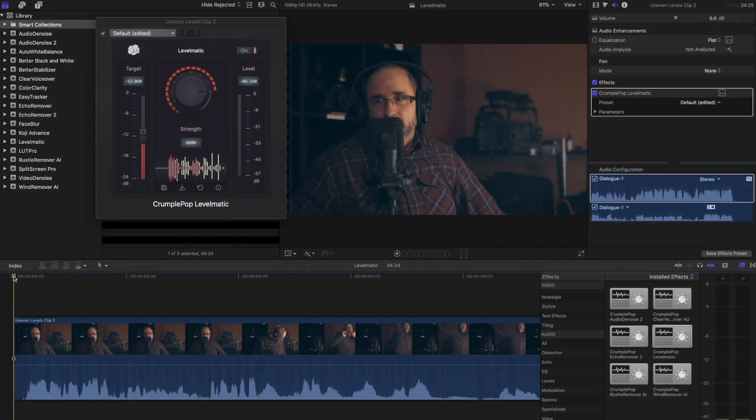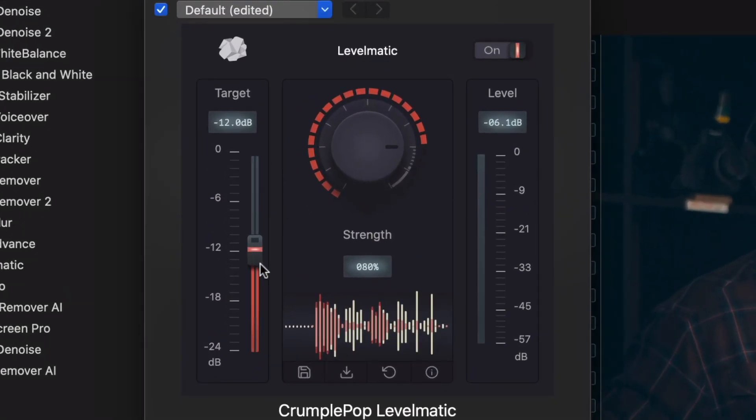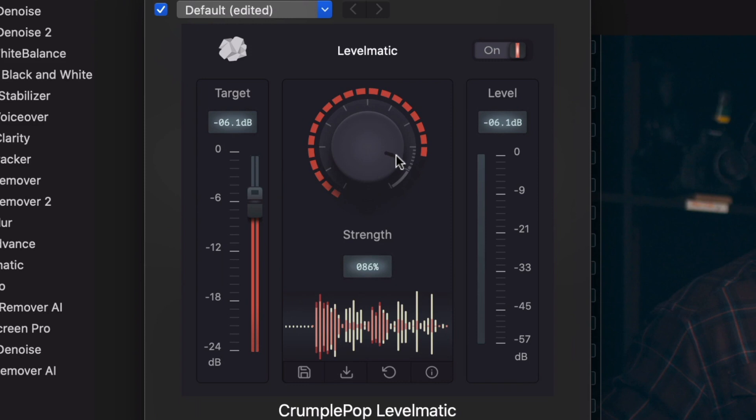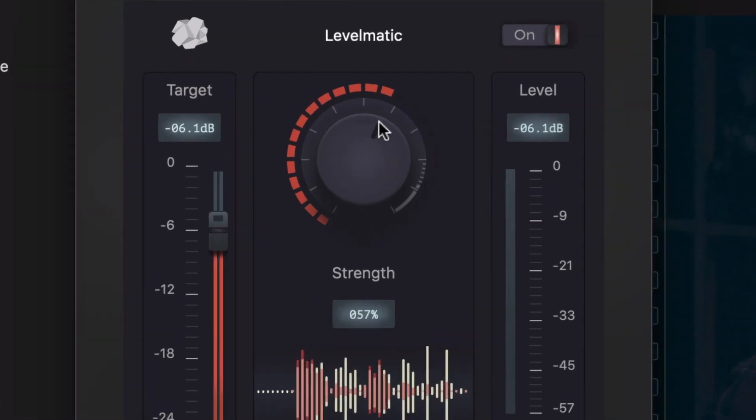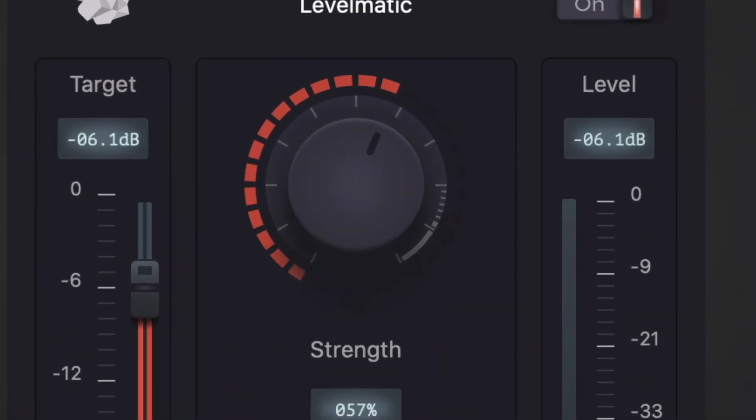You just apply Levelmatic and set your target level. This is the level that you want all of your audio to conform to. If you want your audio to conform very strictly to the level you set, turn the strength knob to a higher value. If you would prefer that your audio keep more of its natural loud and quiet dynamics, turn the strength knob to a lower value.